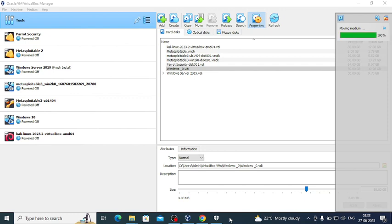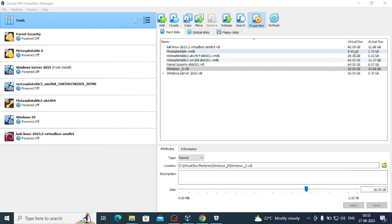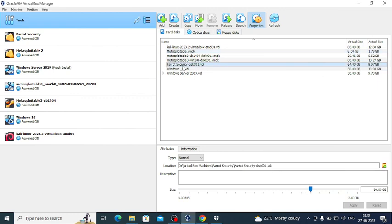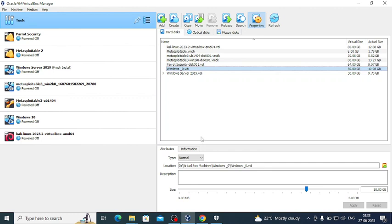As you can see 100%, it's done. And Windows 10, if I click here you can see it's moved to D drive now successfully.